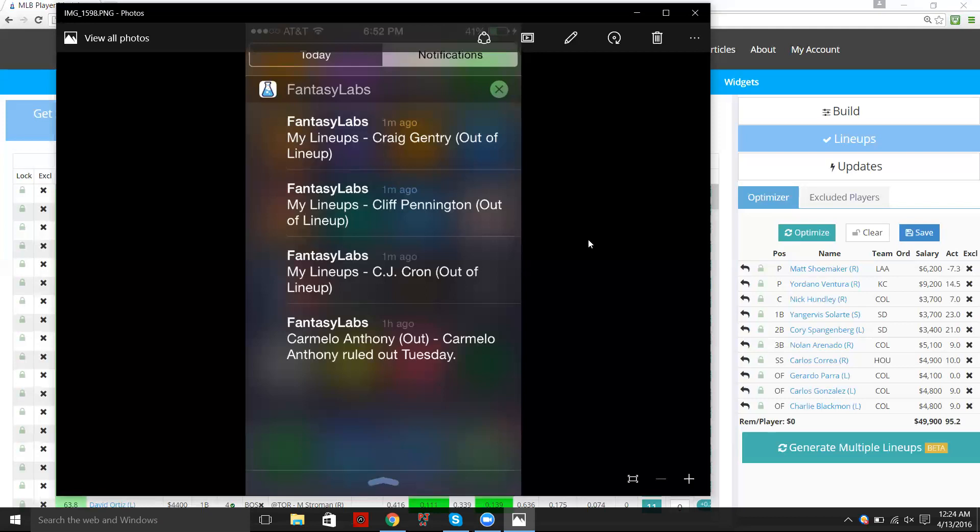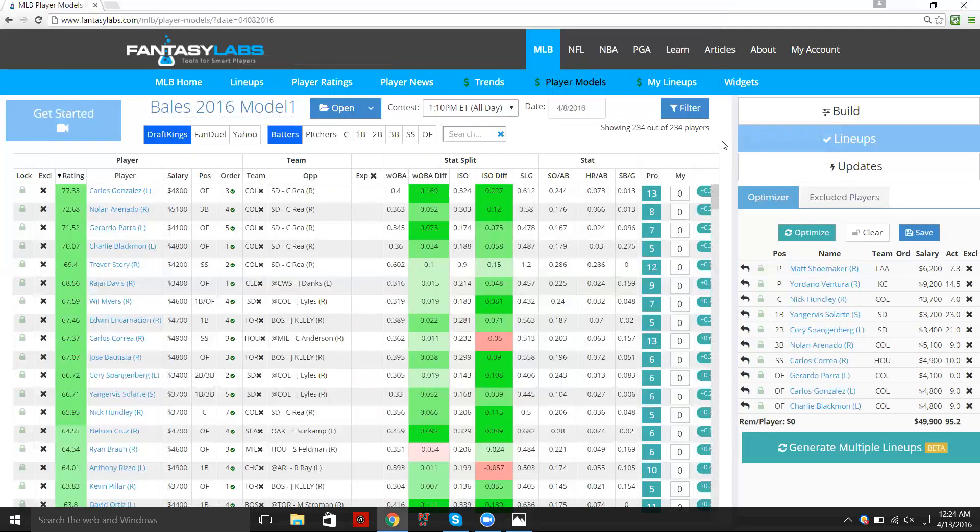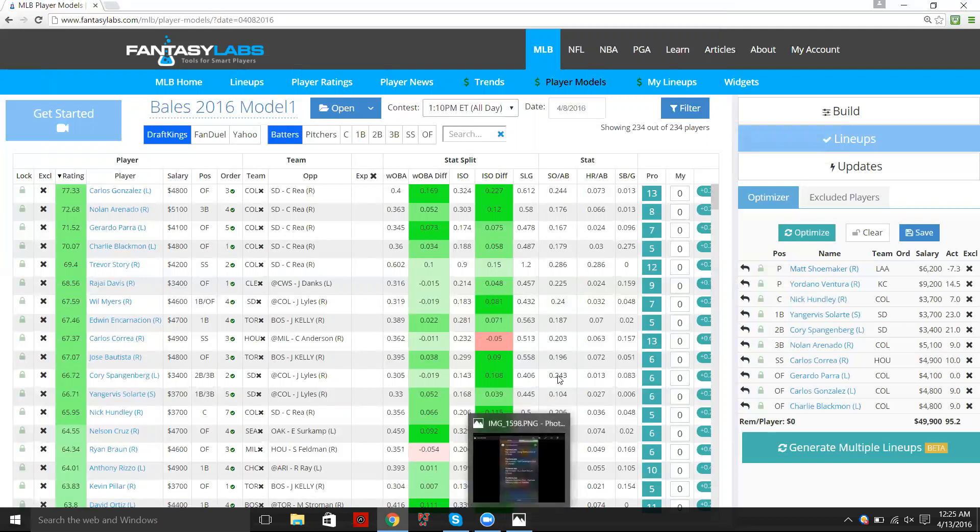And I think this is a really cool way. If you build all of your lineups through our site and then put them into the My Lineups page, then we'll actually send you push notifications right to your phone if any of those players are out.